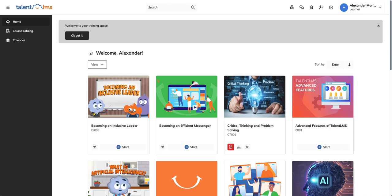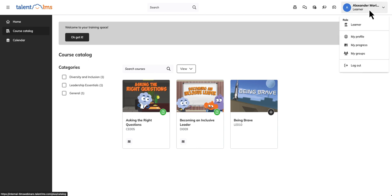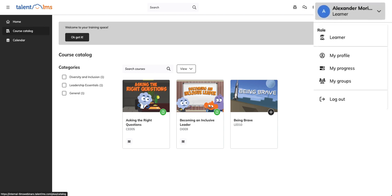Learners can use the course catalog to access the courses assigned to the branch, including the default group's courses. From their profile, learners can update their details or view their progress.